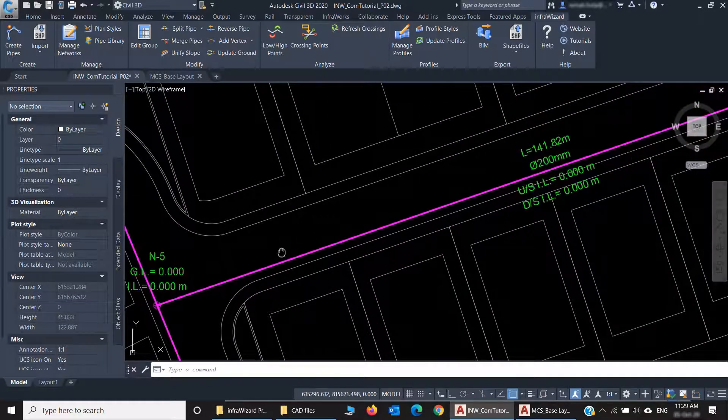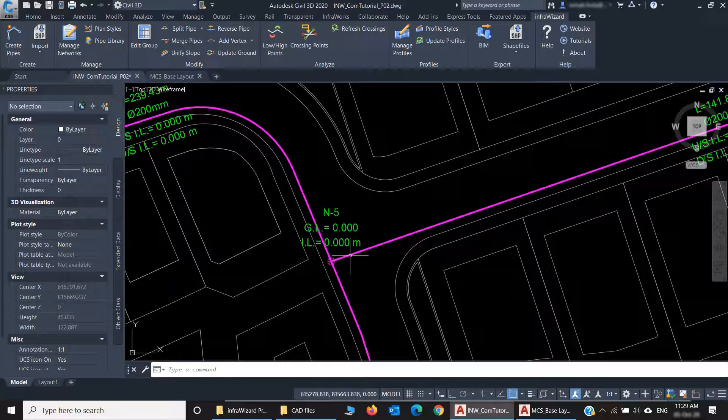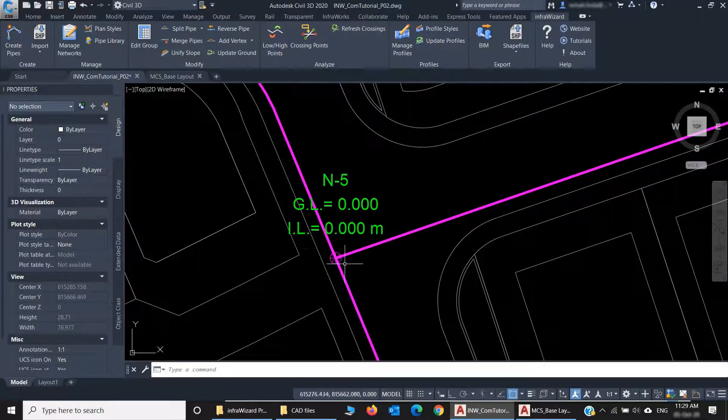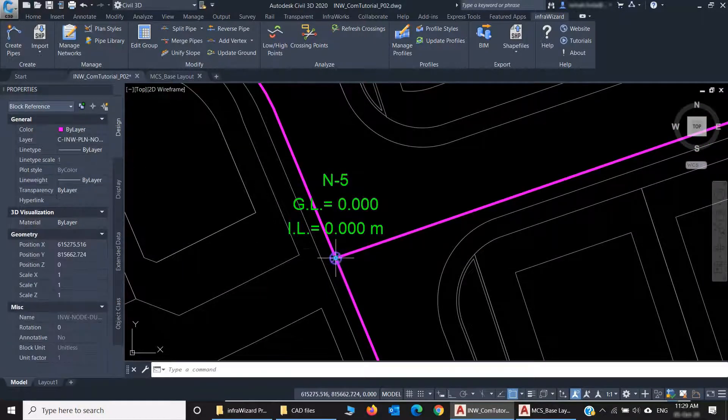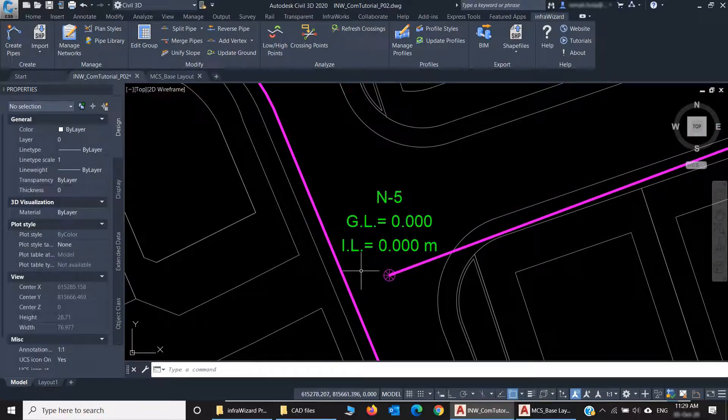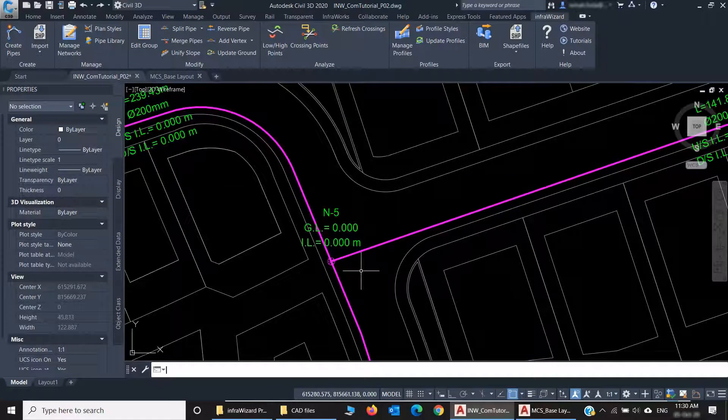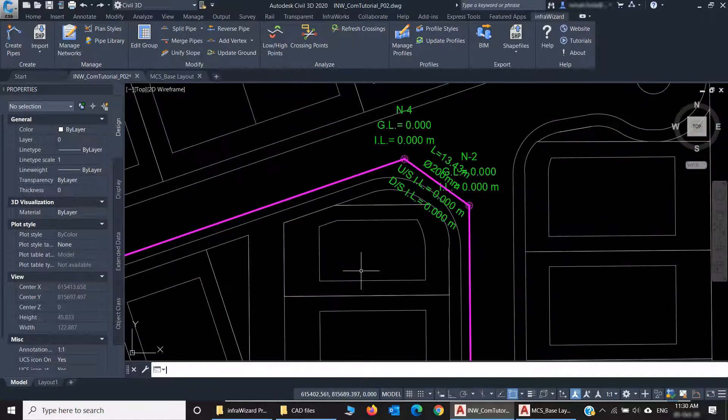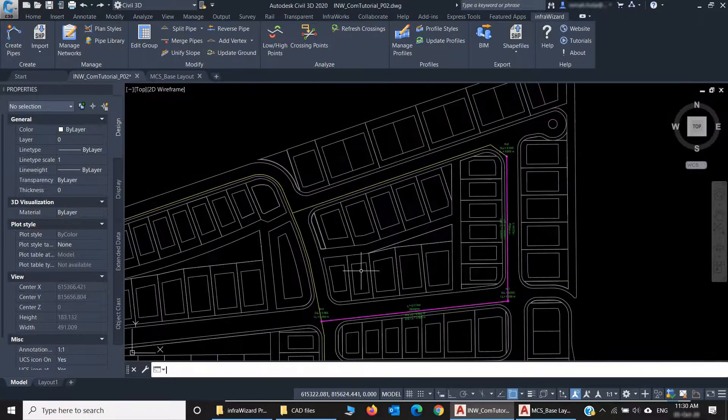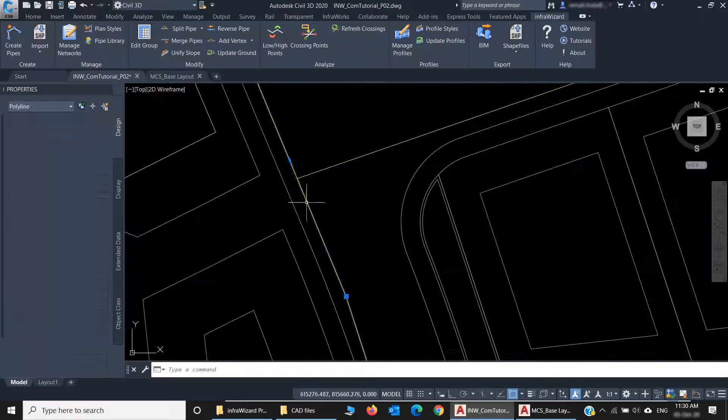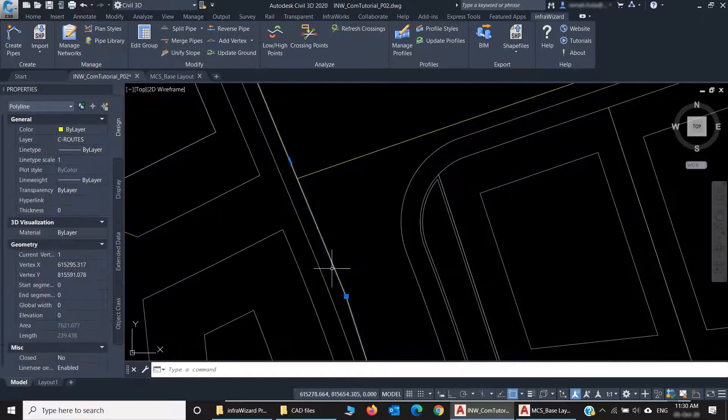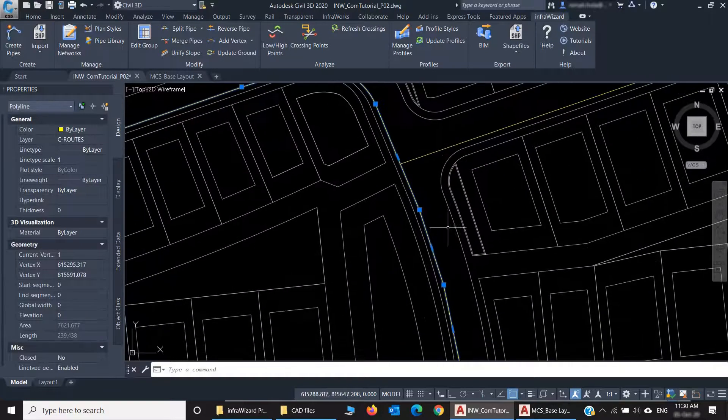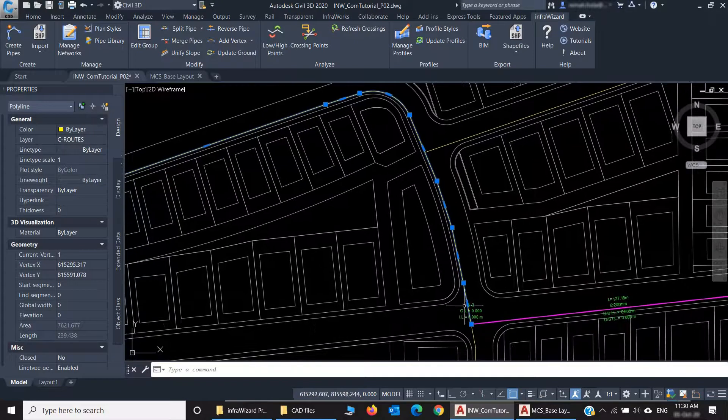One thing to notice here, and I left this on purpose to show it, is that if I move this node, you'll see it is not connected to this pipe. Let's go back for a while and find out why this happened. It happened because this polyline was not split at this point, and this is an important thing to bear in mind when you're converting polylines into pipes.